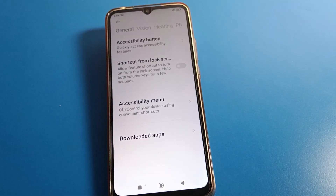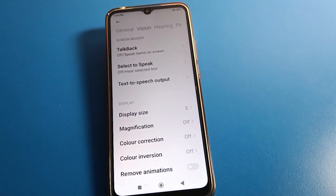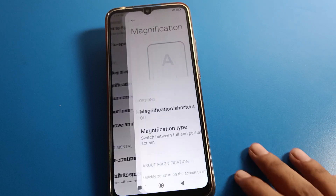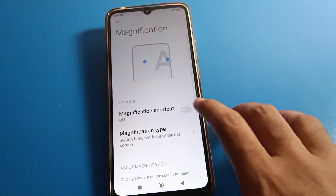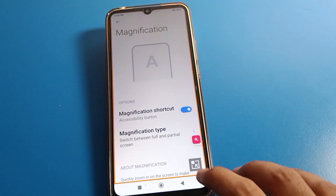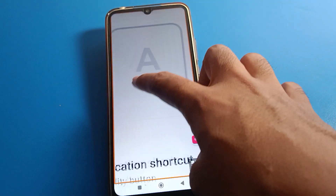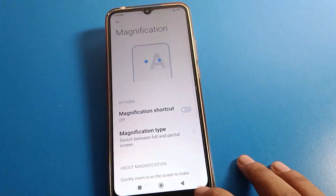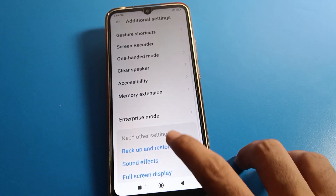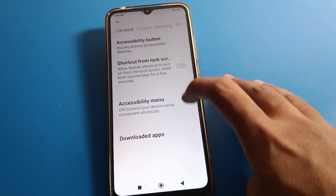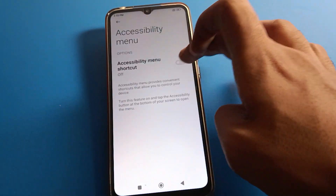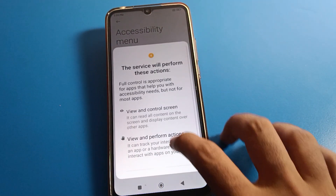After opening Additional Settings, click on Accessibility Settings. Then click on Vision setting and scroll down — you can see Magnification setting. If you want, you can zoom on your screen by clicking there. Now click on Accessibility Menu setting, and then click on Accessibility Menu Shortcut setting.